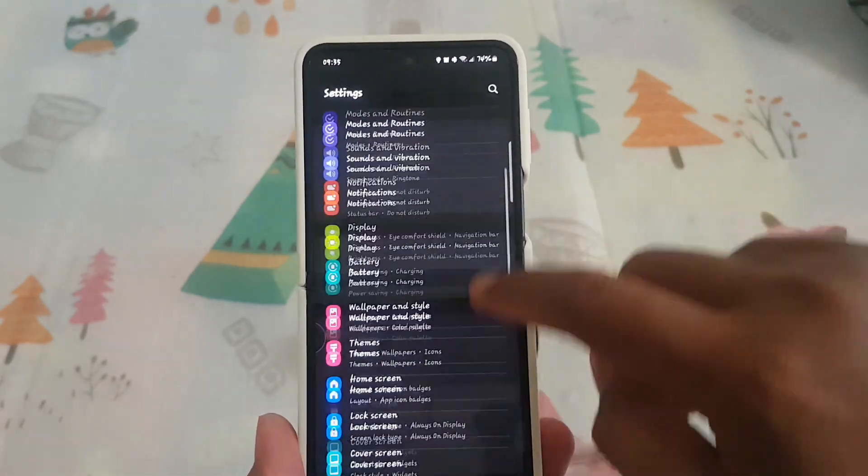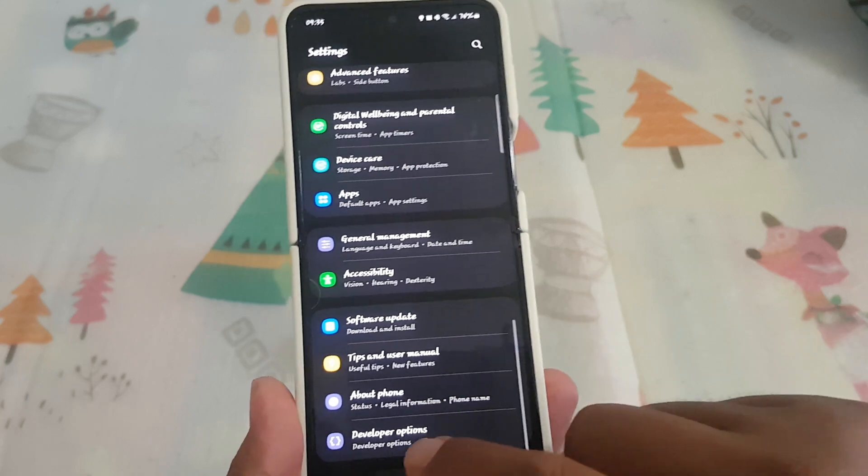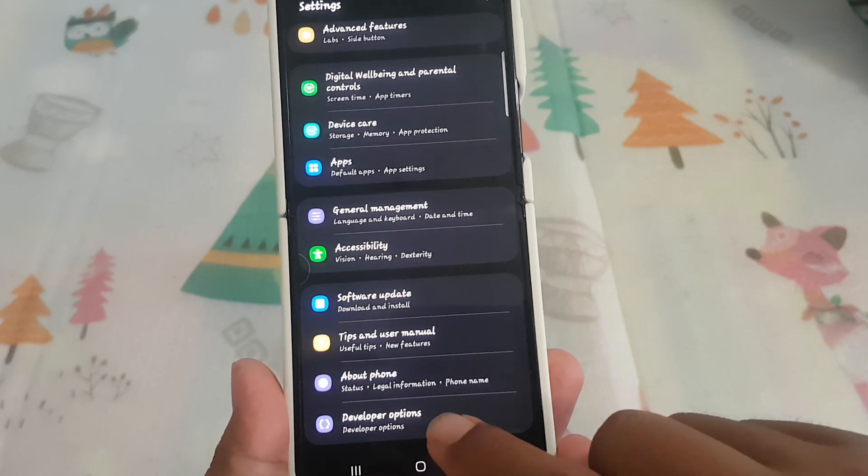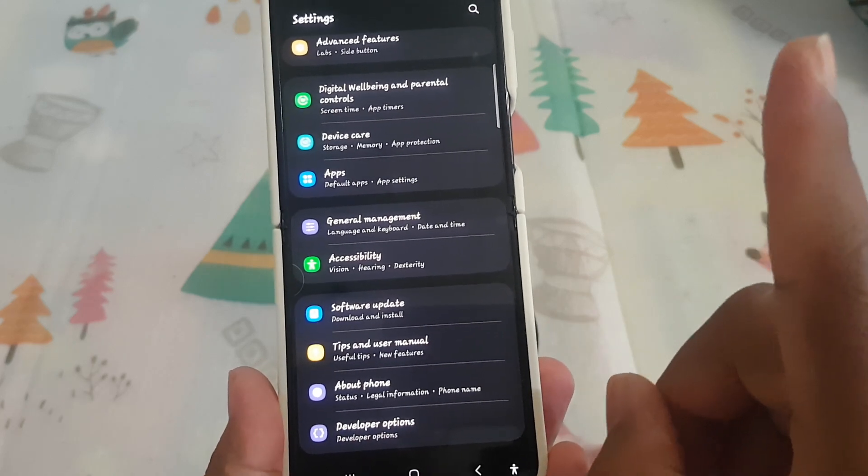Then scroll down settings screen and find developer options. If you cannot find developer options, please check my video in the link above.